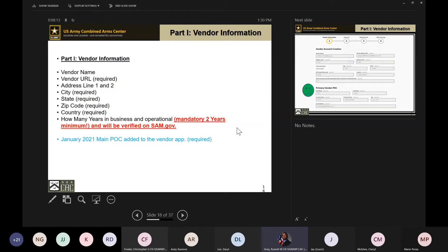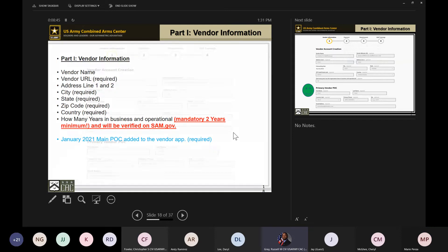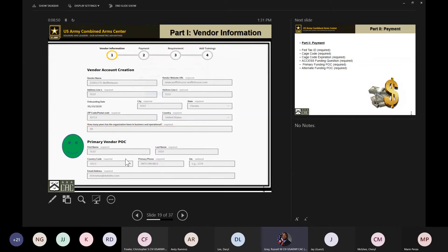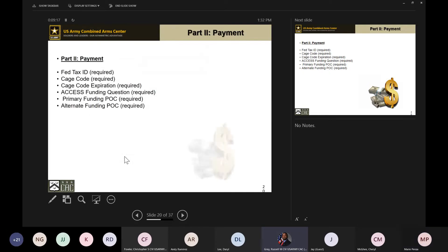Now let's get into the four separate parts of the application itself. Part one covers your vendor name, URL, address, city, state, zip, country, and how many years you've been in business. It is mandatory to have been in business a minimum of two years to participate in the Army CA program — there is no waiver to this. If you've only been in business about 18 months, wait until you reach that full two-year mark before submitting. Part one also includes adding the main point of contact, which was recently added to the application.